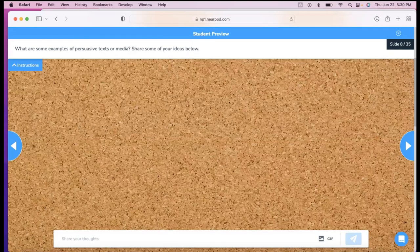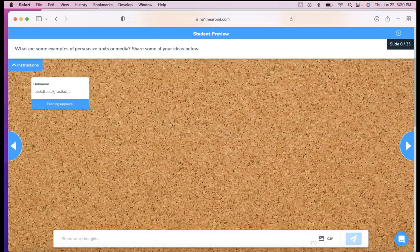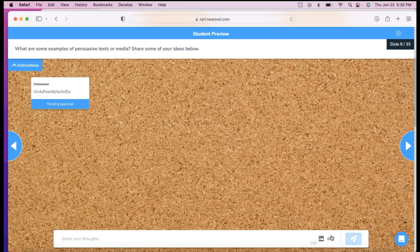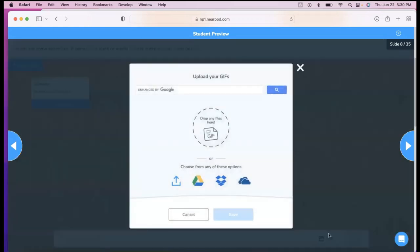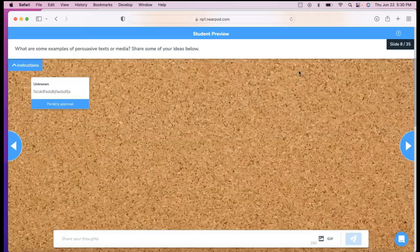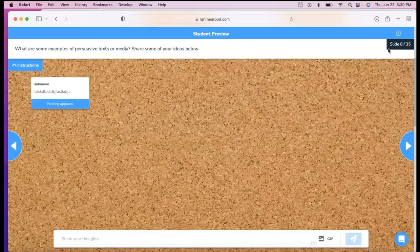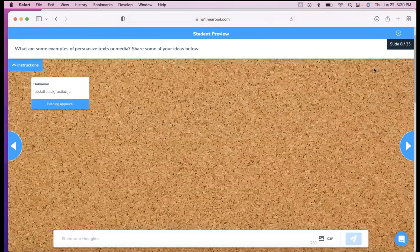They can just type on here, and it shows up pending approval. That's a setting you can turn on as a teacher. I can go to Google as a student and include an image for my thinking. This is a collaborate board. I love this one.